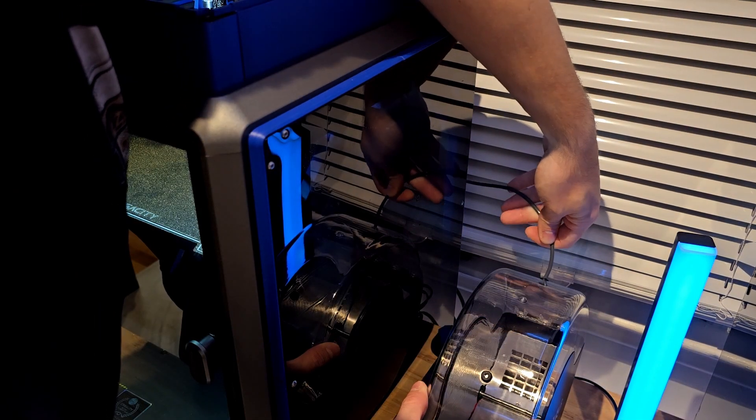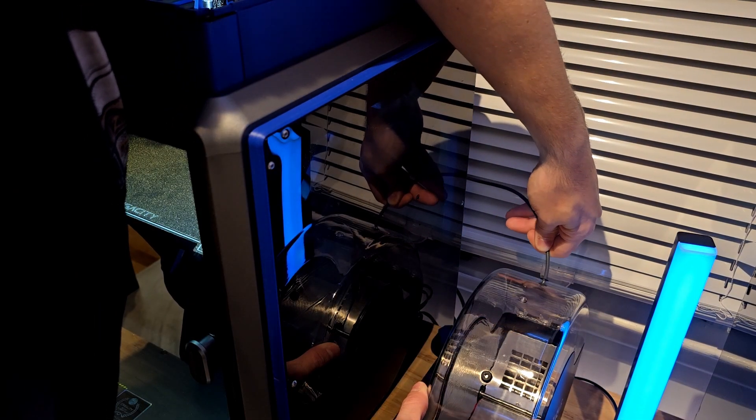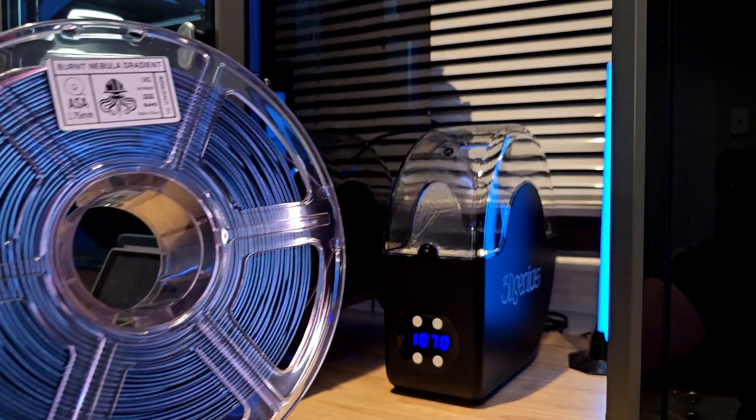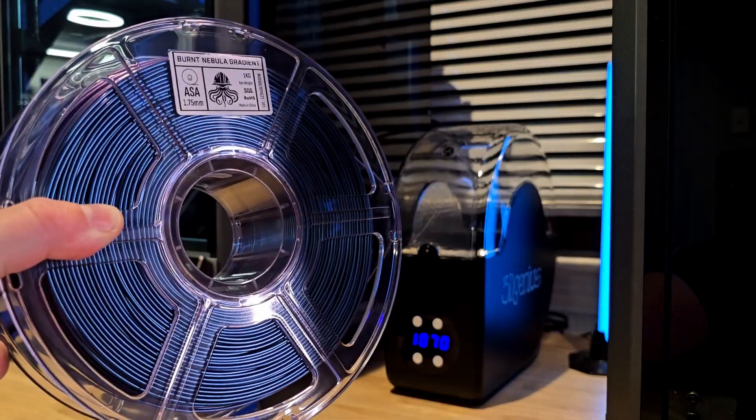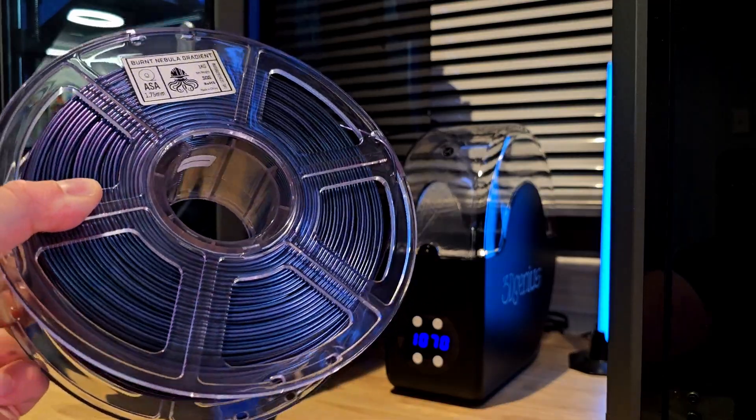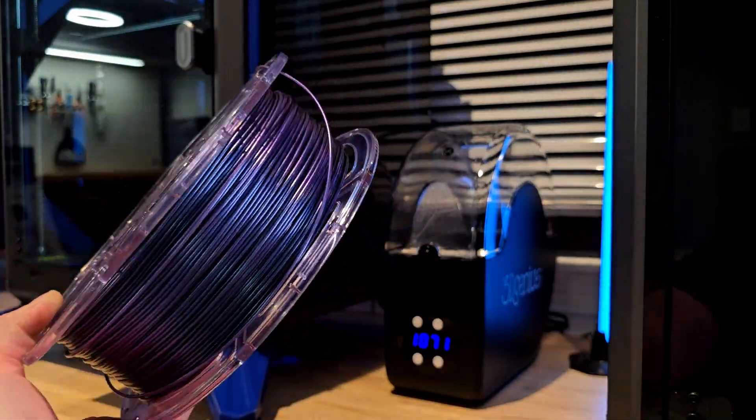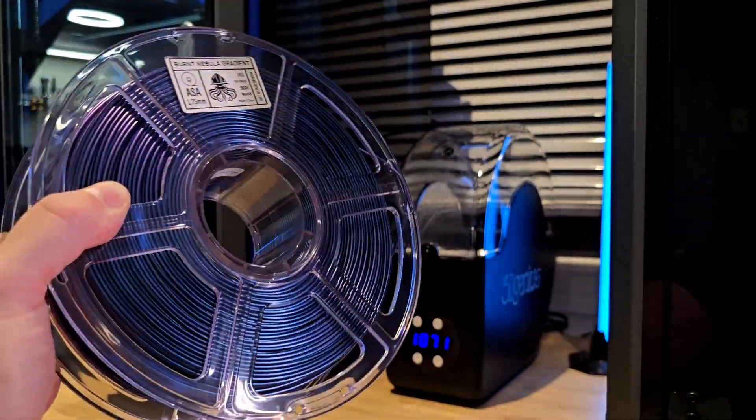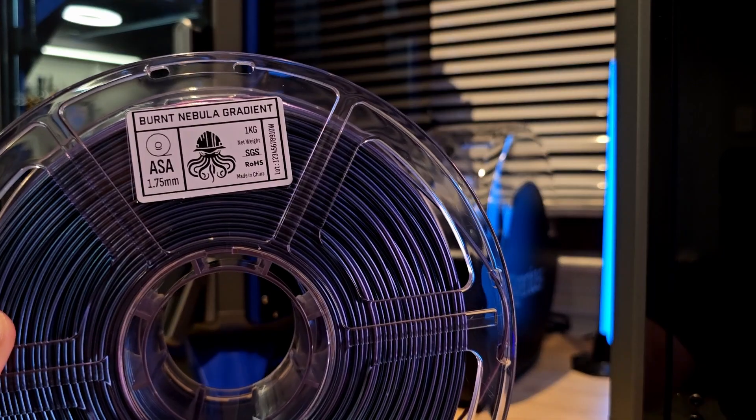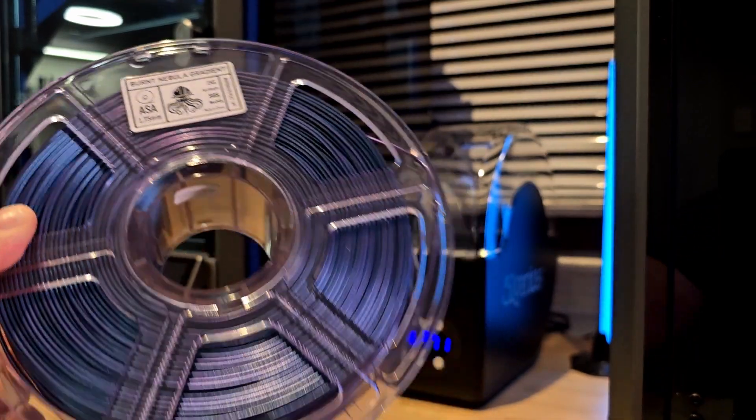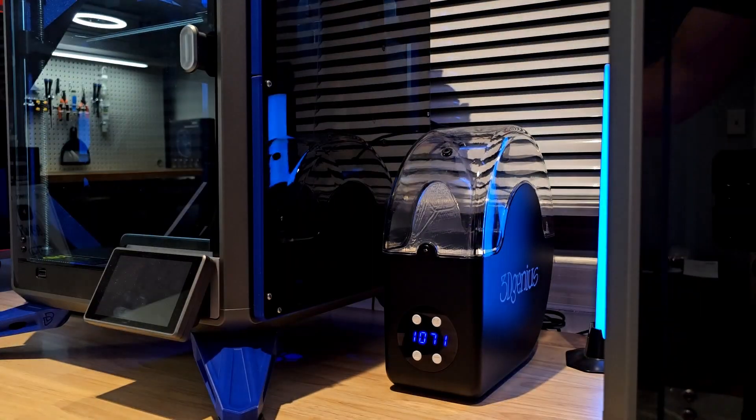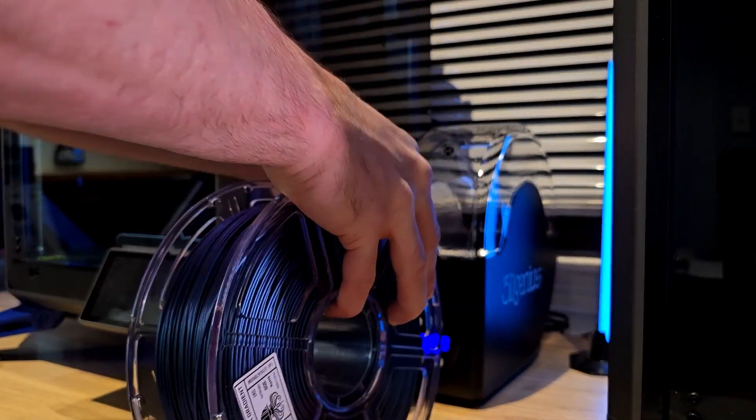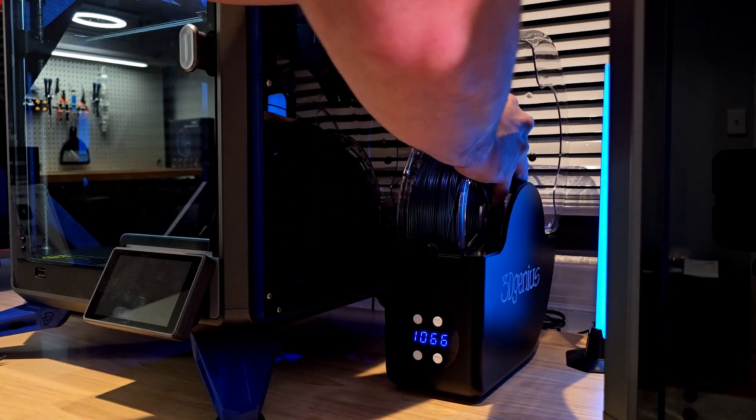Now let's secure the loose end of the PTFE coming from the run out sensor and place in our spool of filament. This is the Squid Ink Burnt Nebula ASA available from What's Kraken and it looks absolutely phenomenal. For the placement of the spool, the filament is going to be routed from the bottom up.